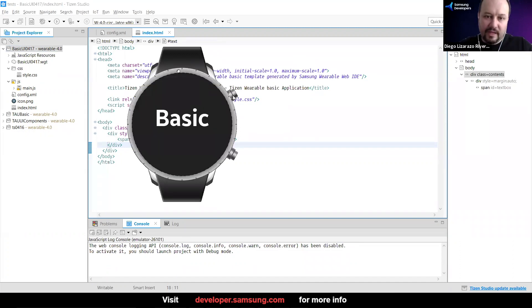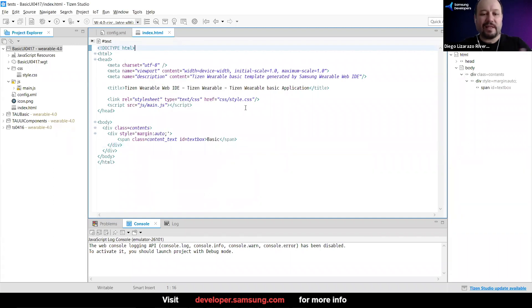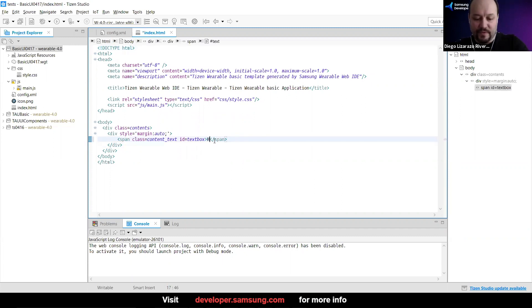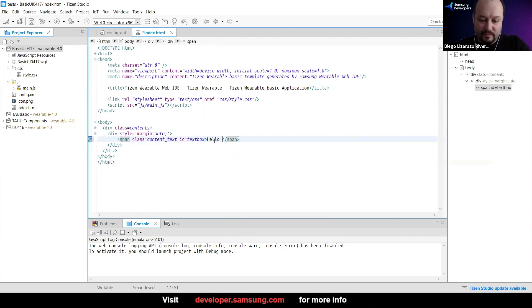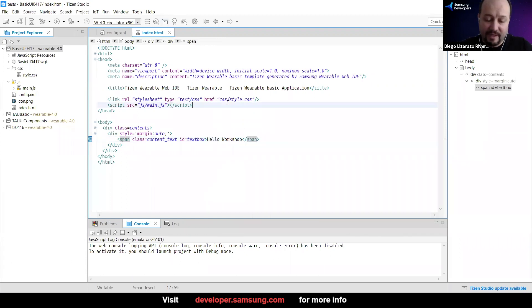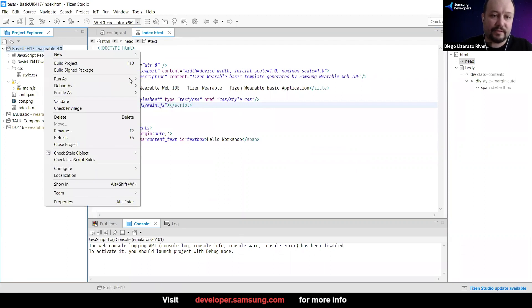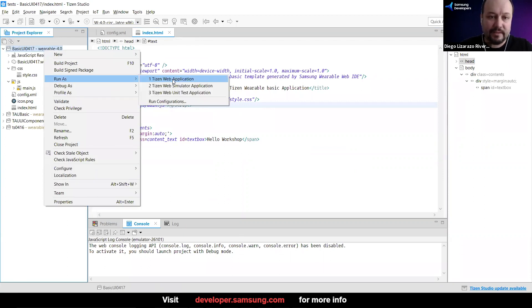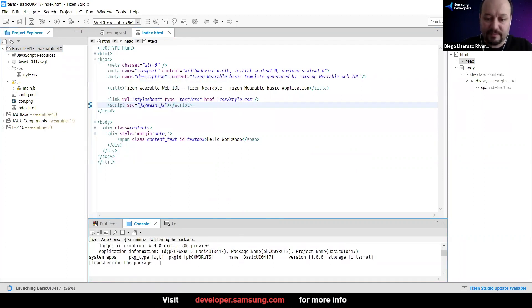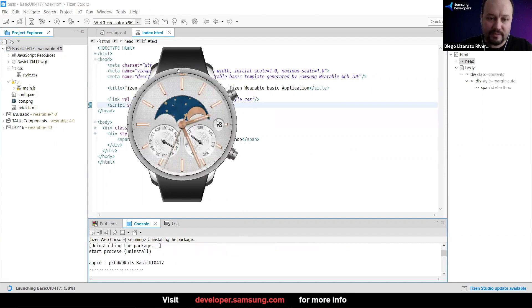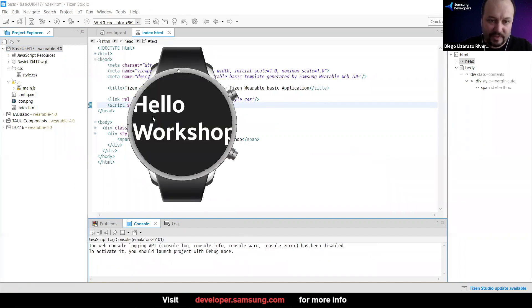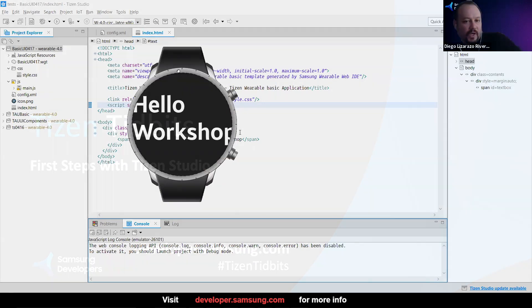And if you want to go back, you just press the back button and then you're ready to go. So let's start with the simplest thing. Let's change that. I'm going to say hello workshop. Hit Ctrl S or Command S on a Mac, then we can repeat the process. Right click, run as Tizen application. And then I can jump here and we're going to see loading. Hello workshop. So it's gigantic.